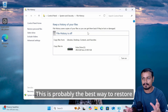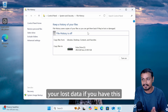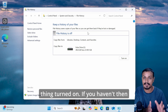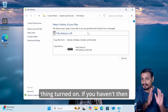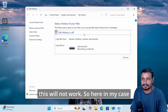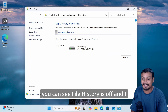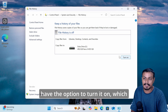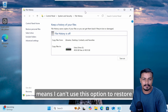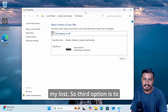The second method you can use is File History. This is probably the best way to restore your lost data if you had this turned on. If you haven't, this will not work. In my case, you can see File History is off, which means I can't use this option to restore my lost data.